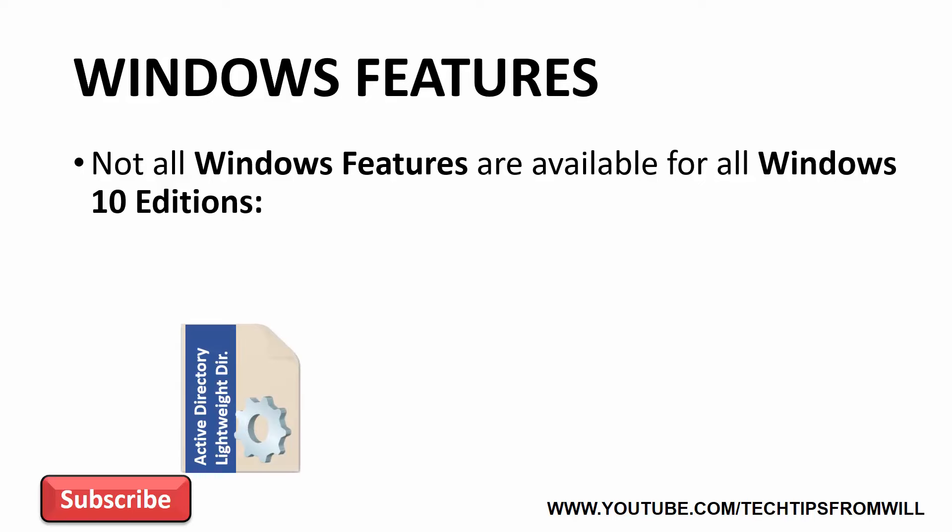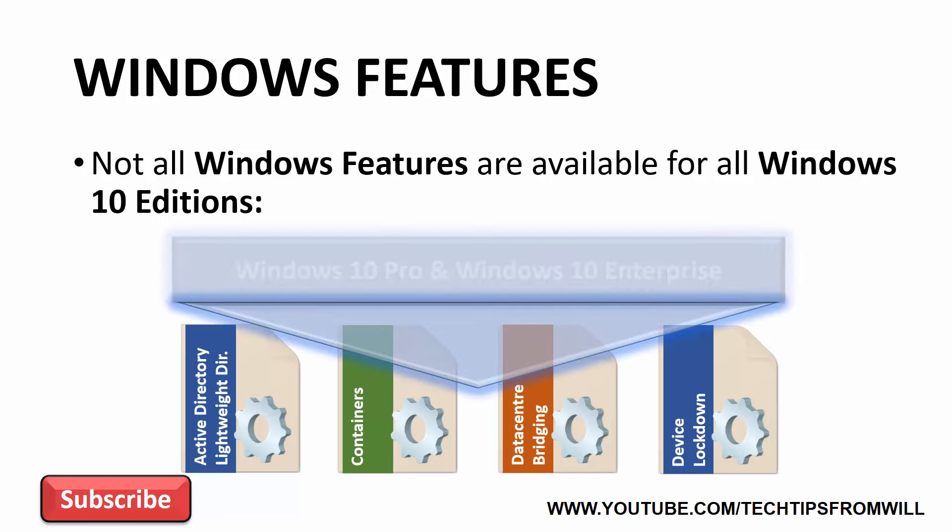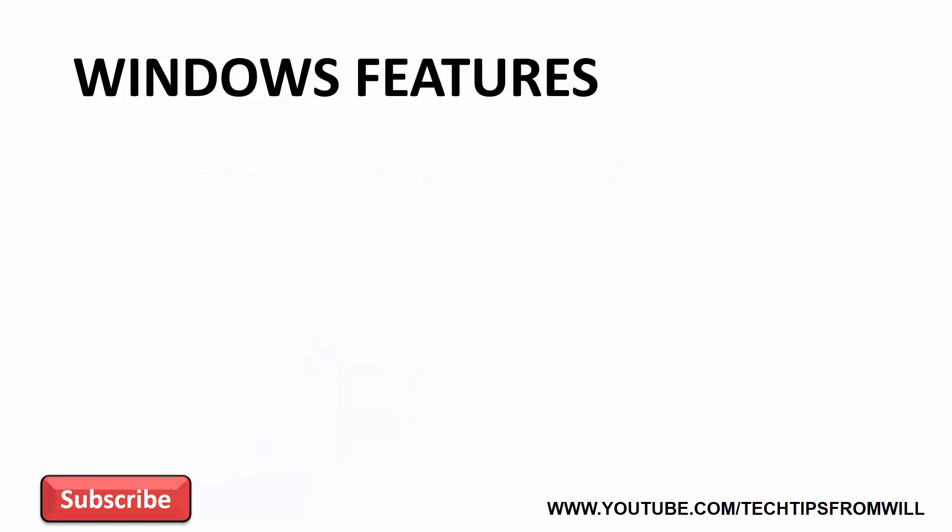Take for example the Active Directory Lightweight Directory Services, Containers, Data Center Bridging and Device Lockdown features. These features are only available on Windows 10 Professional and Windows 10 Enterprise editions. If you're running Windows 10 Home Edition, these Windows features will simply not be available to you.